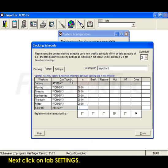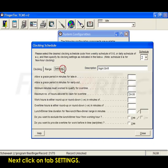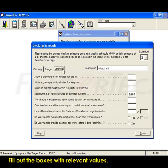Next, click on Tab Settings. Fill out the boxes with relevant values.